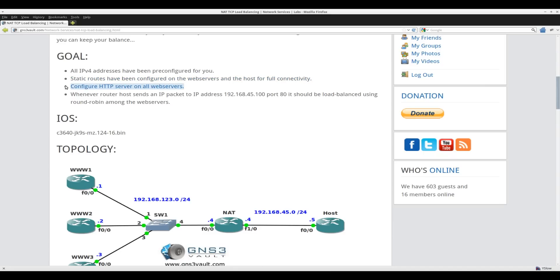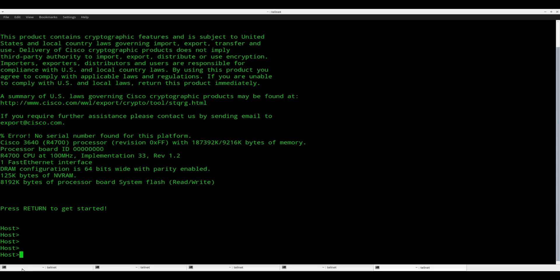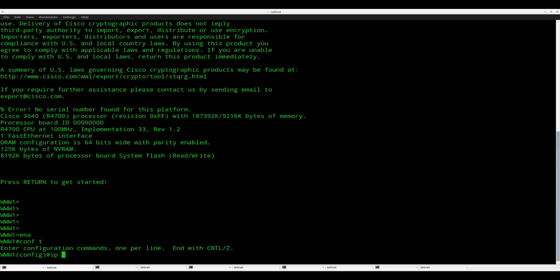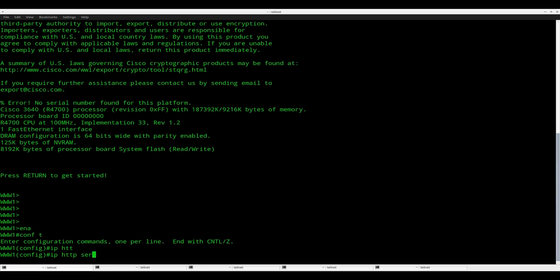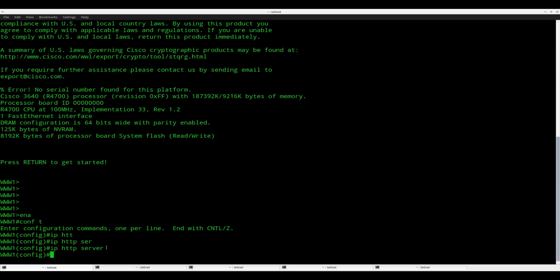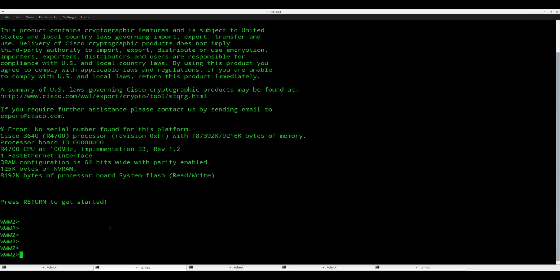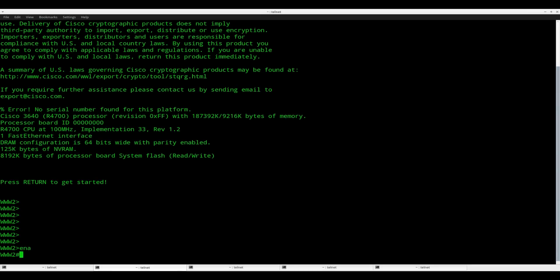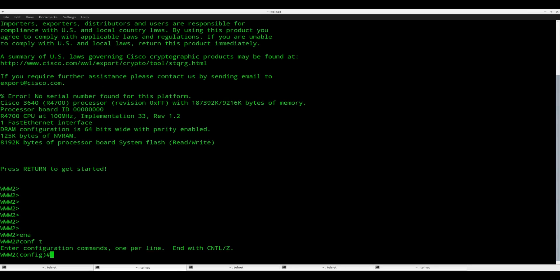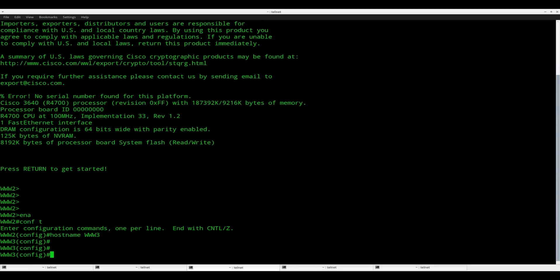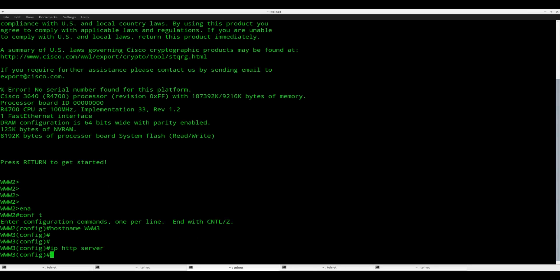The first step I'm going to do is make sure that HTTP is enabled on all of the www devices. So IP HTTP server. That's easy enough. Just copy and paste it. There we go.